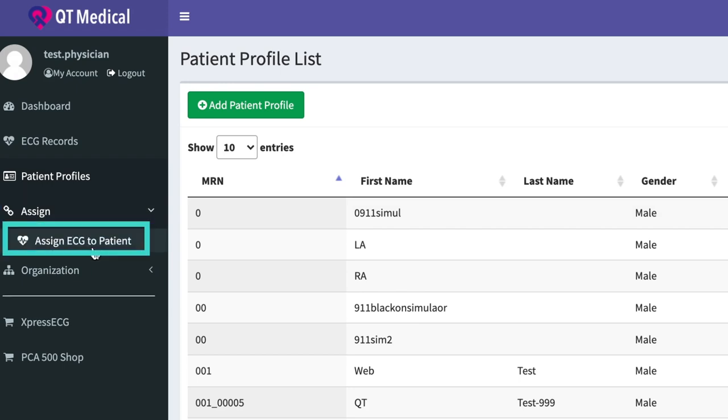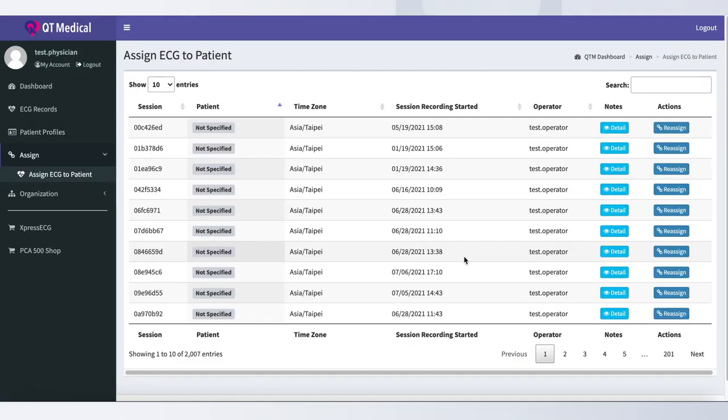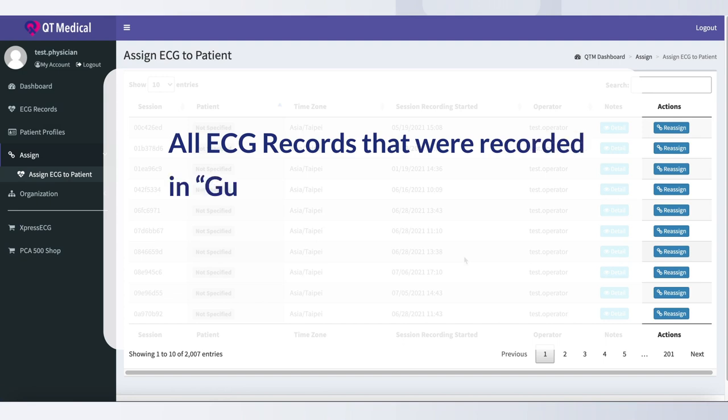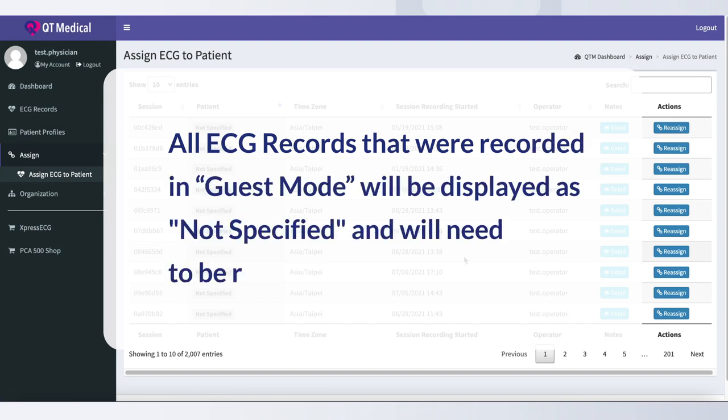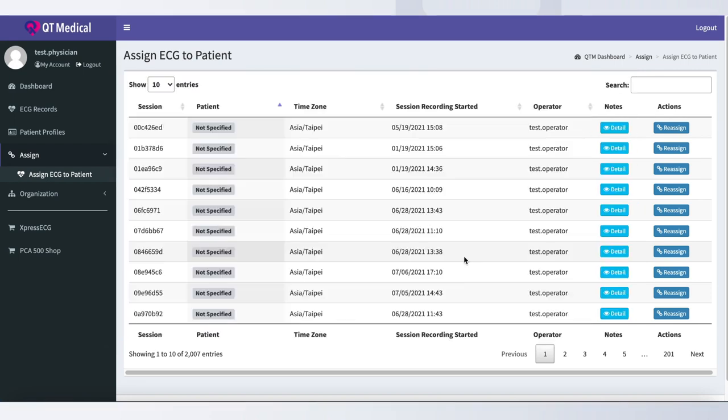Right below Assign, please click Assign ECG to patient. You will see the list separated by session ID. Please note, all ECG records that were recorded in guest mode will be displayed as not specified and will need to be reassigned to the correct patient.